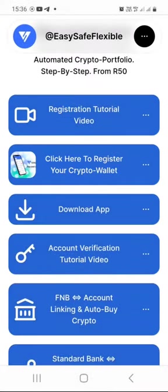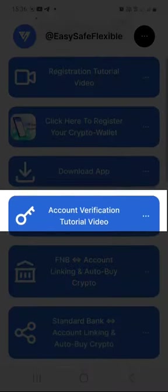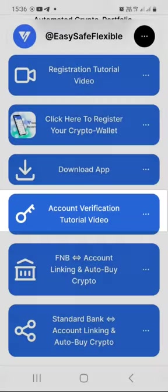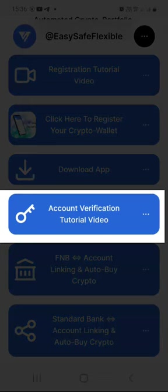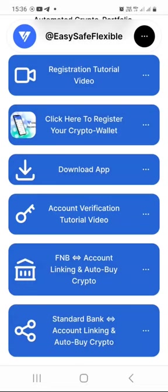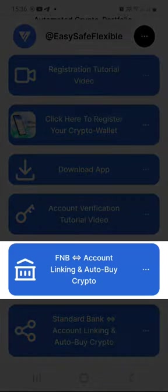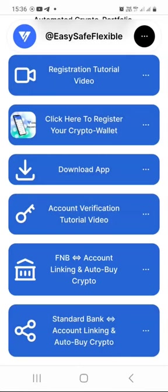When you click on that button, you'll be redirected to a page where you can register your cryptocurrency wallet. And there is a download button here to download the app so that you can easily access it on your smartphone. Account verification tutorial video — that's the video that shows you exactly how to verify your account after you have registered your crypto exchange wallet. After that, we have the FNB account linking and auto buy crypto tutorial video.